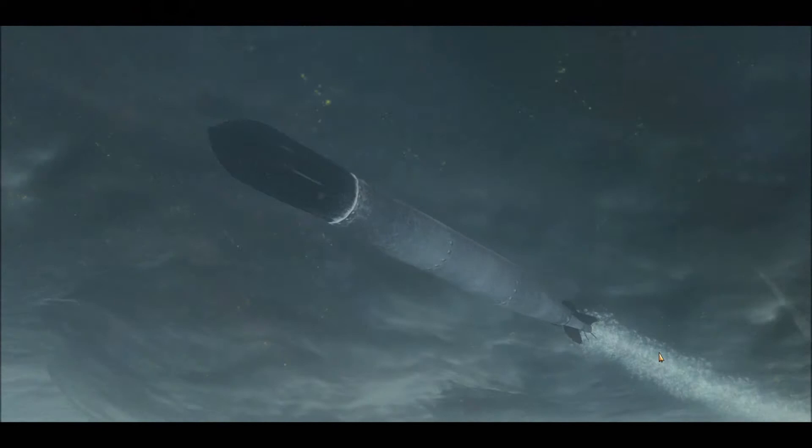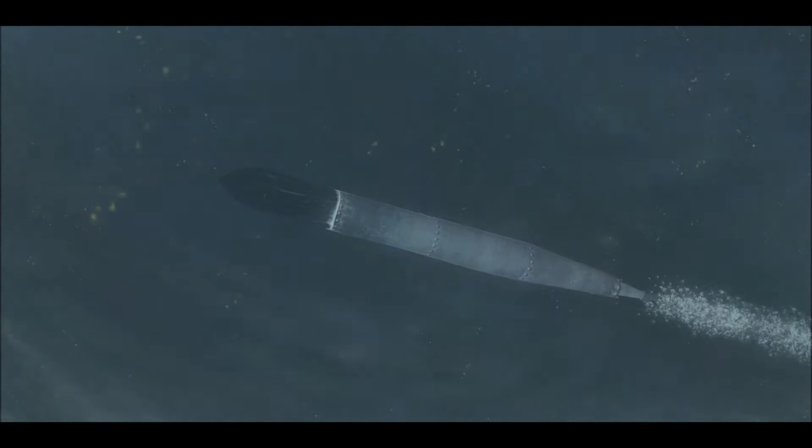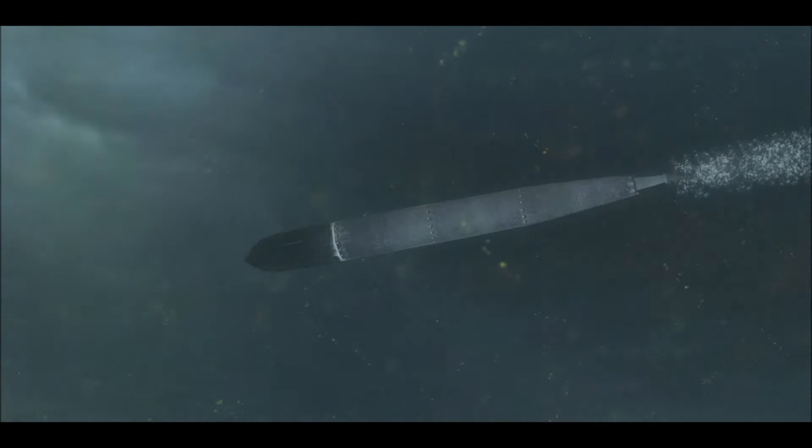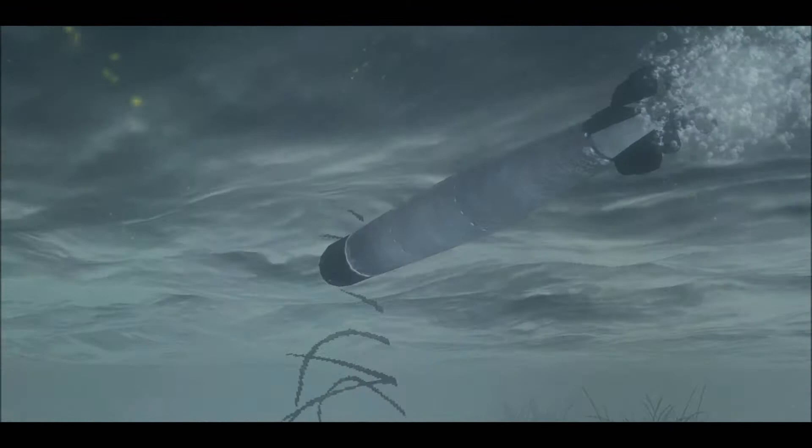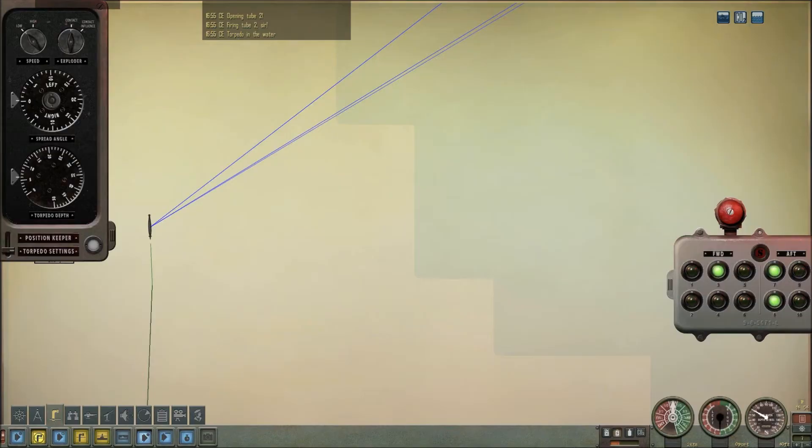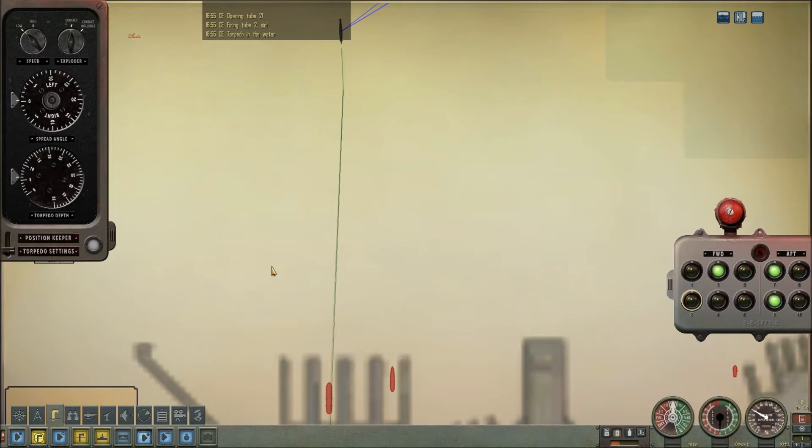Tube is open, away goes the torpedo through the hatch that apparently was open but actually was closed. We'll probably take the front off him here if we hit it. I think it's contact influence so as long as it's close it should hit. It blew up early. Fair enough.